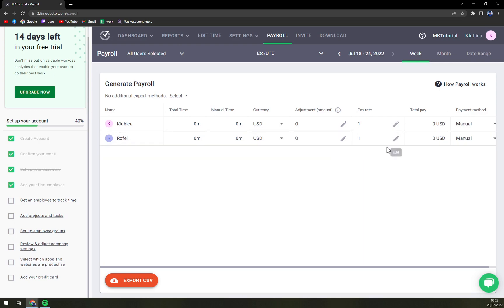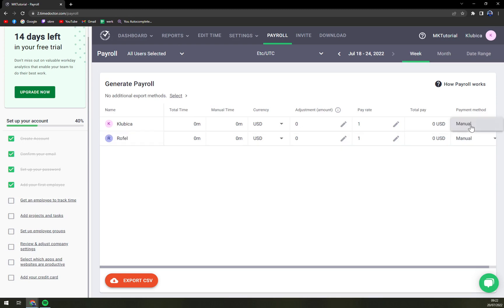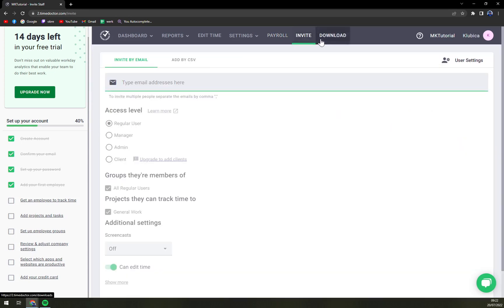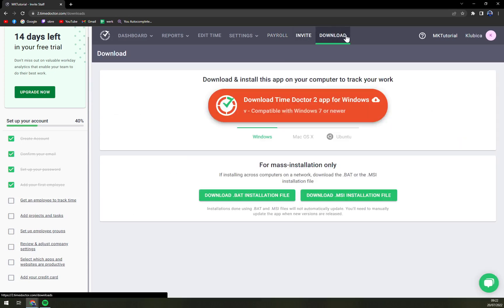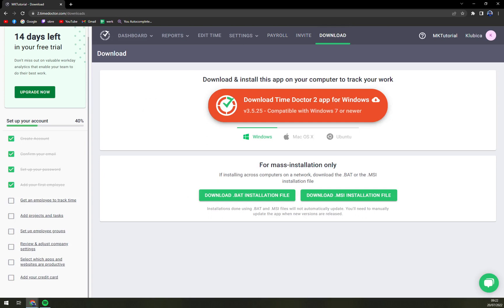Even if I invite an extra account, it only shows here as the account with total time and total pay with manual payment method. Also, there are invites, and here you can download Time Doctor, which is a really cool option.